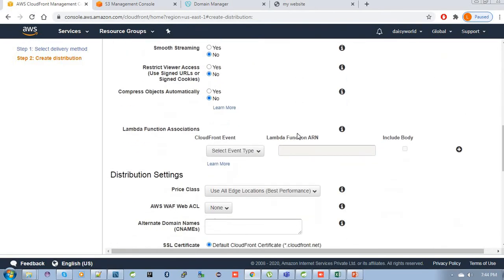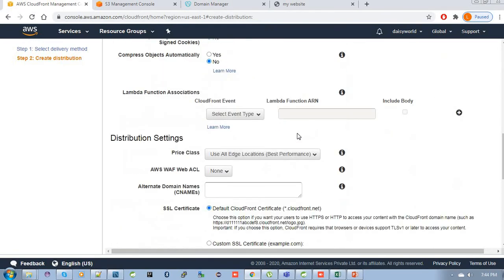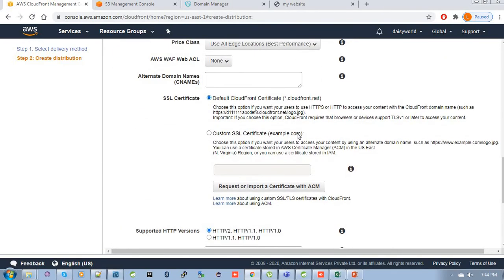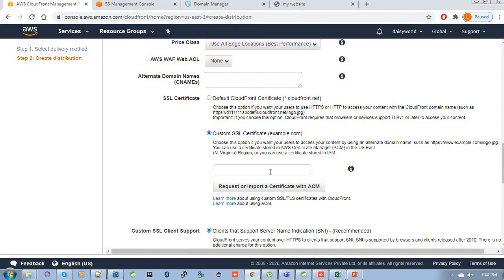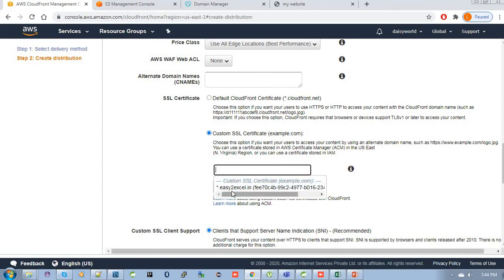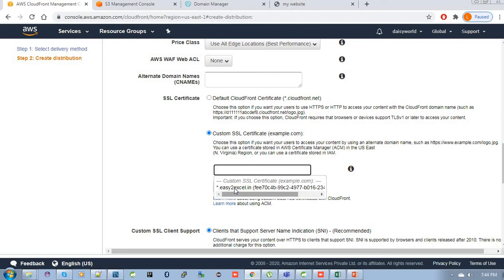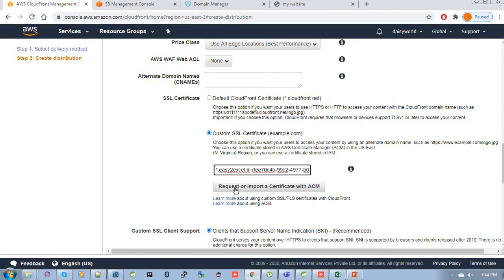Then follow, set up one thing here. Your default CloudFront certificate is there, and custom SSL certificate you can also choose. Please check this one: custom SSL certificate. Click here and you can see there is a certificate already that I have requested in my certificate manager, so it is showing here in the dropdown list. If you don't know how to create a certificate in AWS Certificate Manager, check my previous video tutorial. So I am choosing this one.